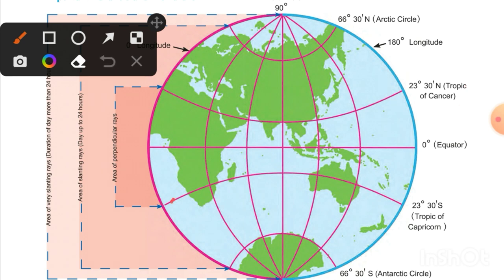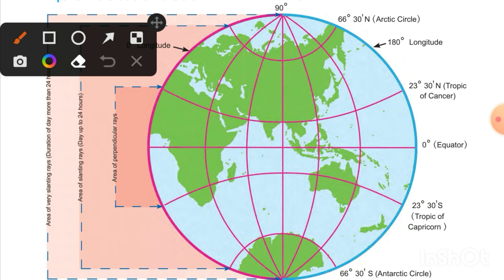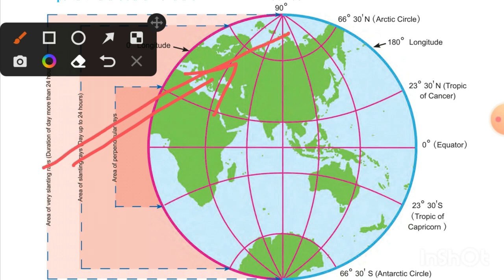This area receives perpendicular sun rays for two days in a year. Other areas receive slanting sun rays, as I've drawn on the screen.